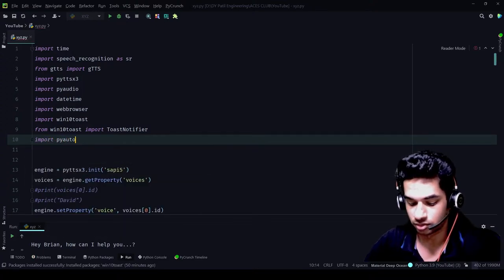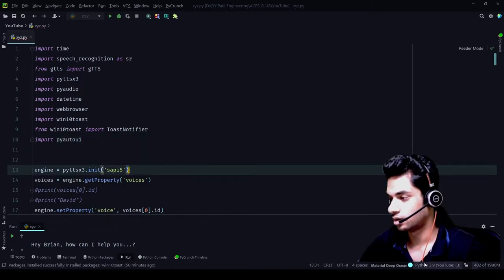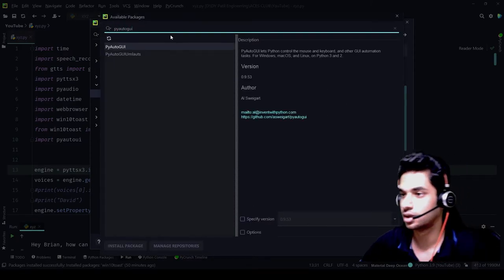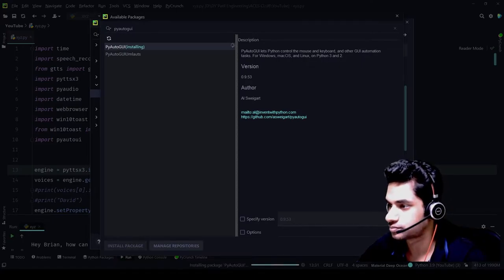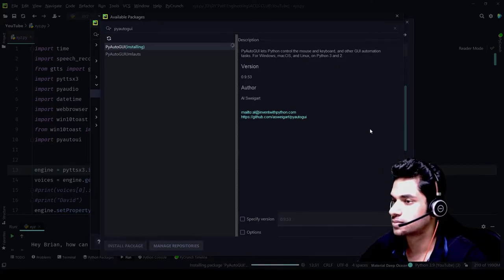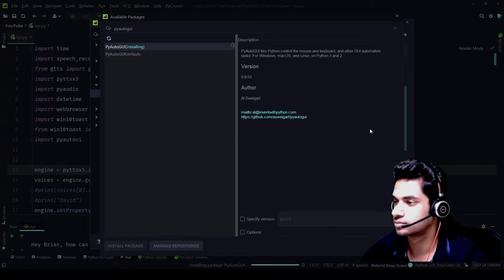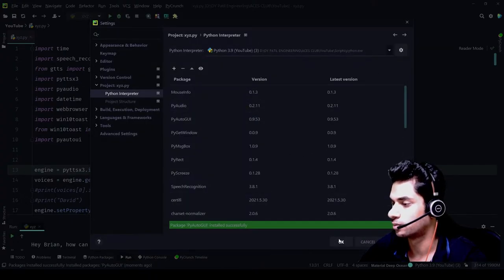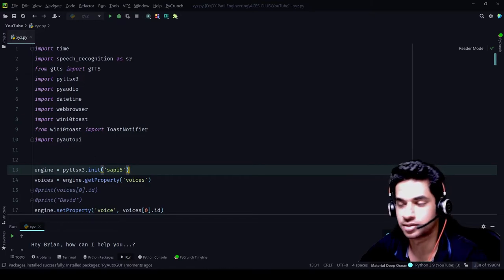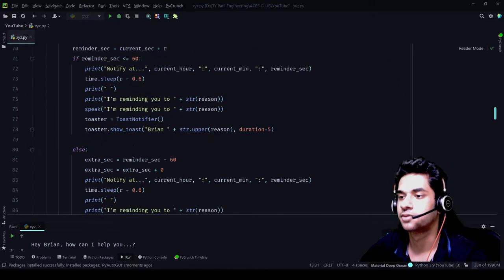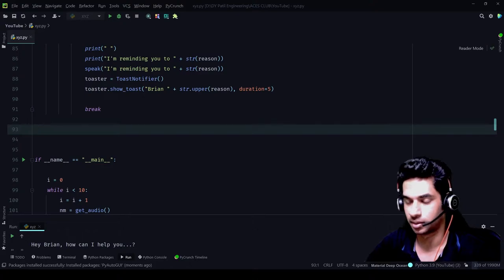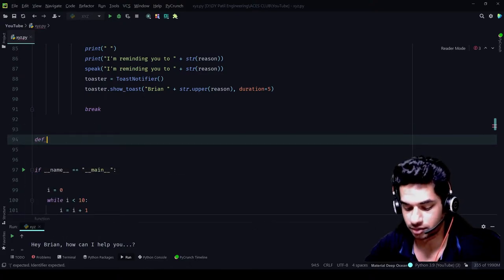So let's import PyAutoGUI. This is the one we need to install, just like we did the previous ones. Come here, just type PyAutoGUI, and we get that right here — install package. It has been installed right now. So PyAutoGUI has come in. Now what we need to do is create another function, just like we created for the reminder system. We'll name it define write_content.